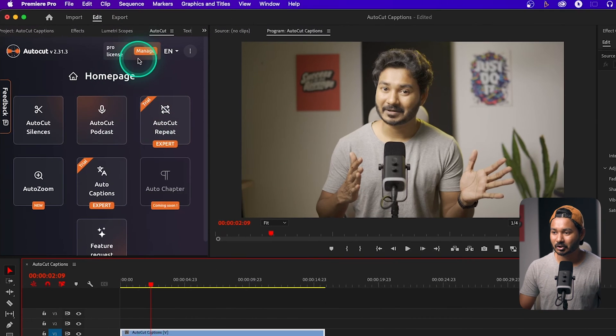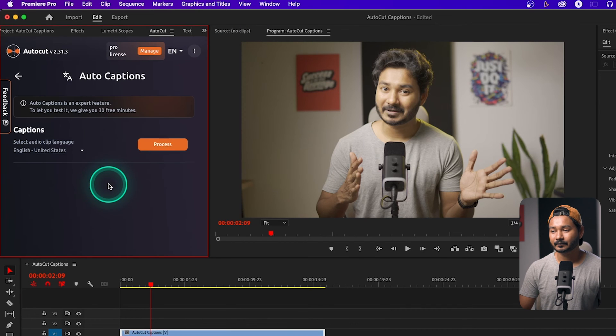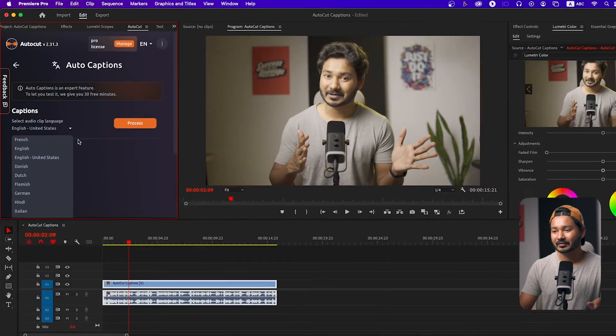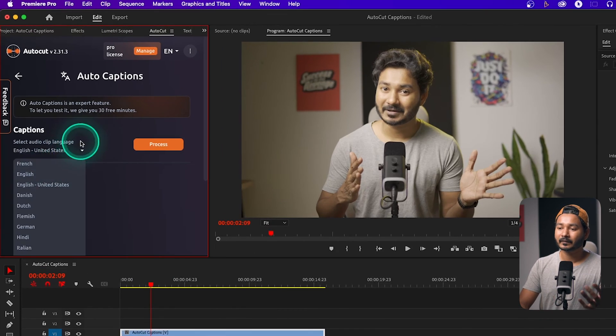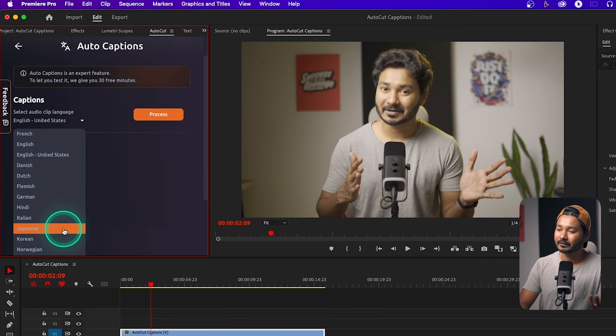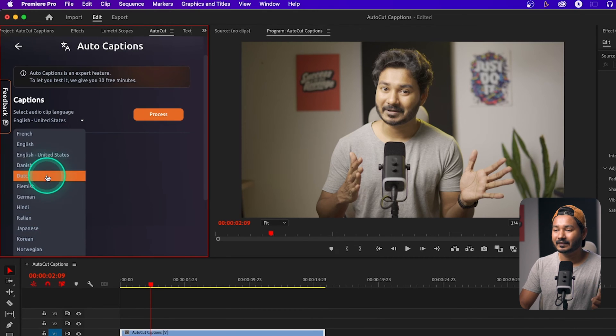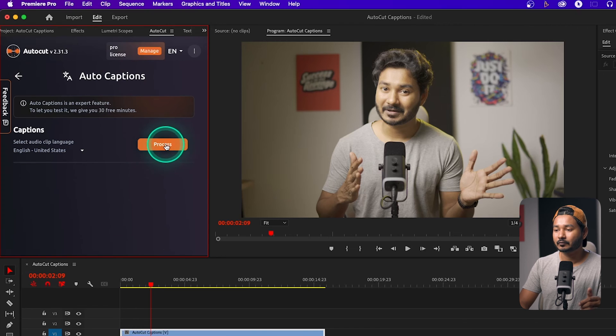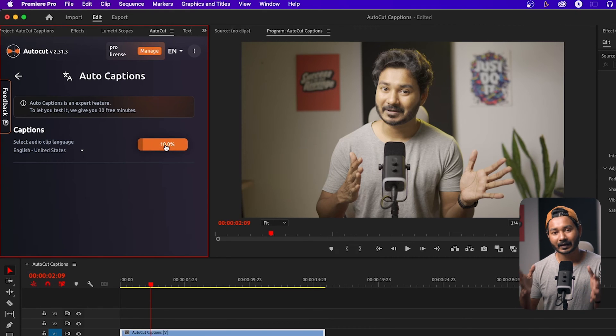To make the captions, select the video, then go to AutoCut and select Auto Captions. If you click there, you need to select the language — it doesn't support all languages, so you can see the supported languages. Select the language you have used for that video. For my video I used English, so I select that. If you are using Hindi, Italian, or French, you have to select that language, then click Process.